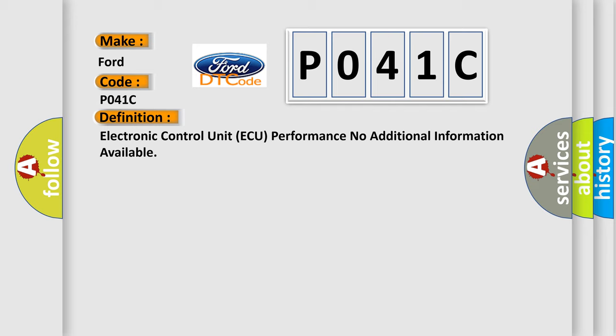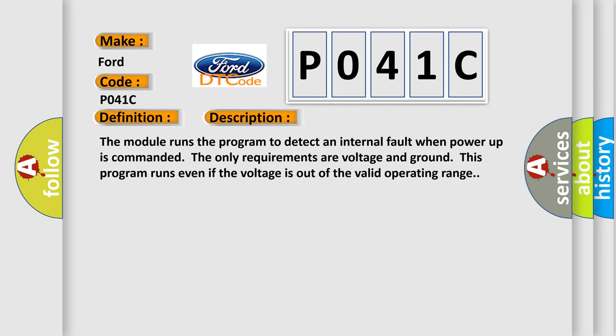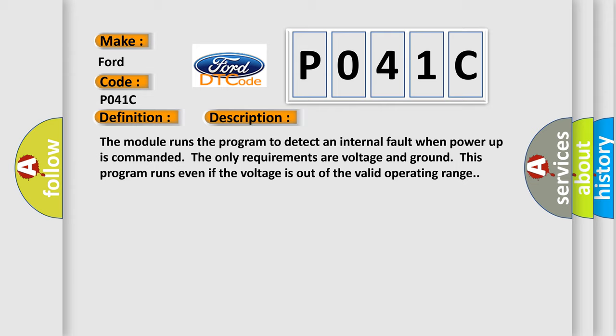And now this is a short description of this DTC code. The module runs the program to detect an internal fault when power-up is commanded. The only requirements are voltage and ground. This program runs even if the voltage is out of the valid operating range.